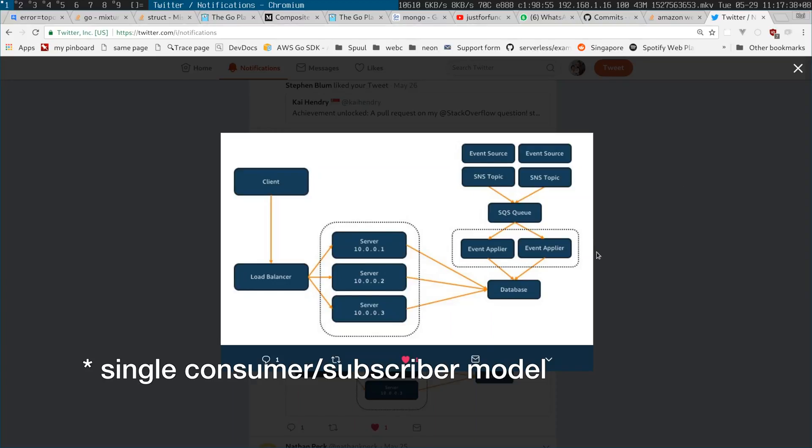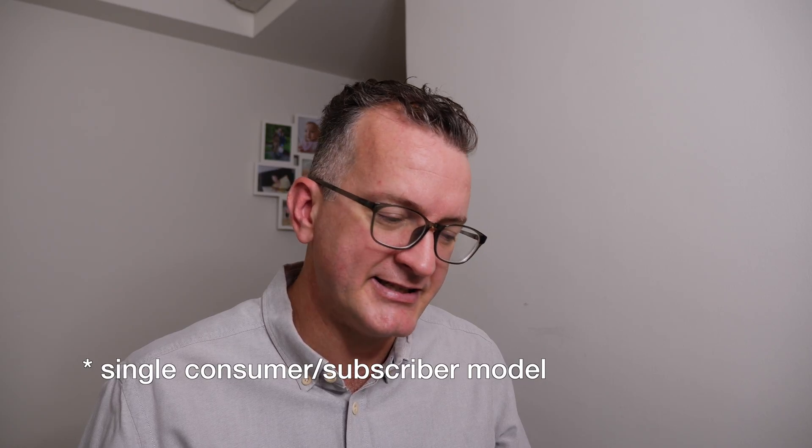This event applier will be a Lambda function and I'm writing into a MongoDB instance. And the front end is actually using Meteor which has MongoDB observers, so when something changes in the MongoDB that can be shown in a typical, you know, Facebook bell icon on the top right and people can see the relevant notifications.